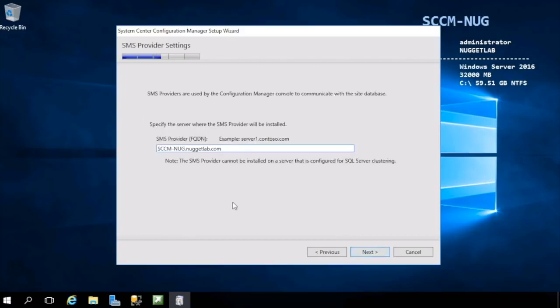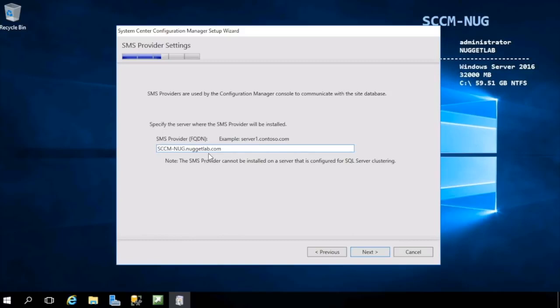Here is where you will determine where you want the SMS provider site server role installed. Again, this is the piece that facilitates communication between the Configuration Manager console and the site database. We're going to be placing this again on this SCCM-NUG machine, but it can go almost anywhere. Notice the note: almost anywhere cannot be installed in a server that is configured for SQL Server clustering.